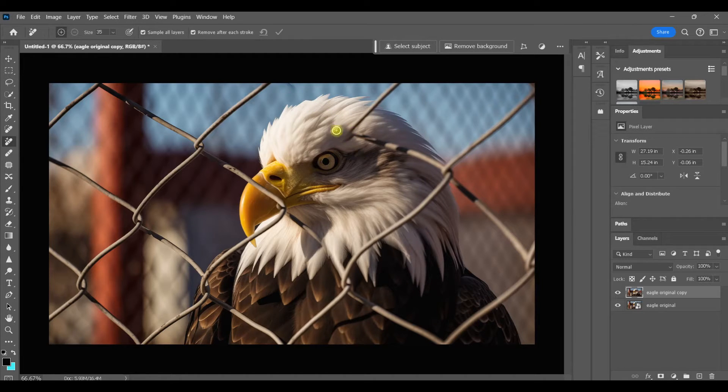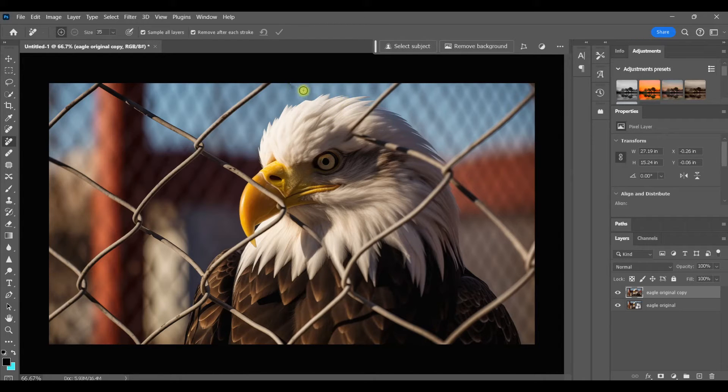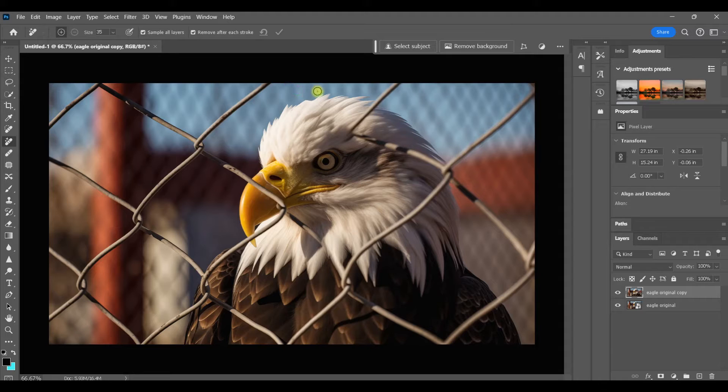Again, Photoshop did an amazing job. Now sometimes you might have an area that needs to be cleaned up, so all I have to do is swipe over it again and it disappears.